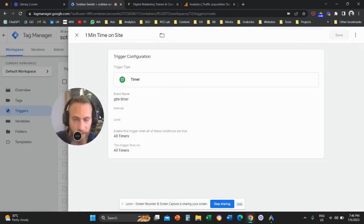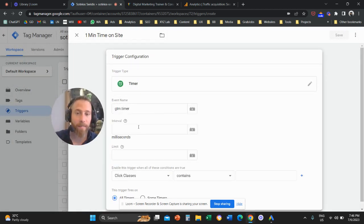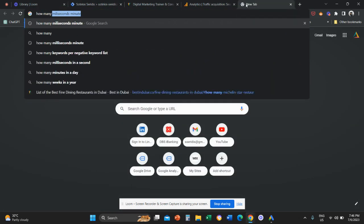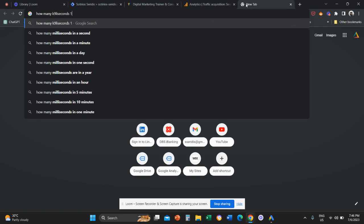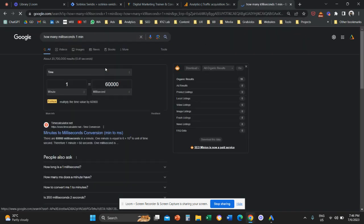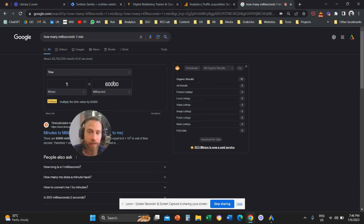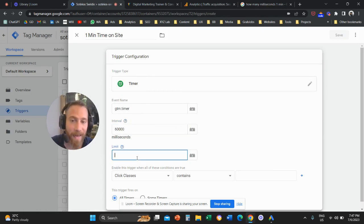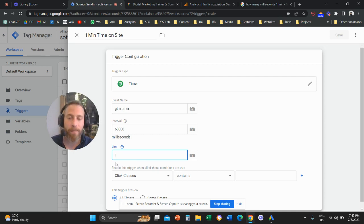What we're going to do now is set the timer. The timer is set in milliseconds. How many milliseconds is one minute? 60,000 milliseconds is one minute. So we are going to write here on interval: 60,000. And the limit we're going to put as one — we want this to fire just one time, not continuously.